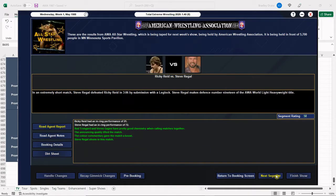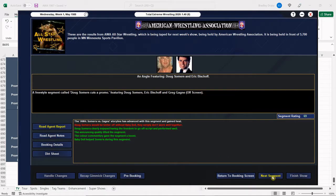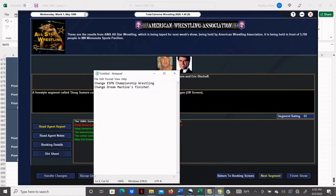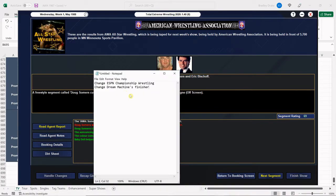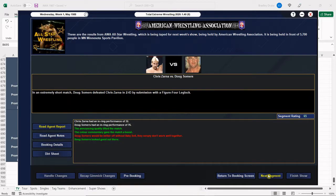57. Steve Regal wins with that Fort Lauderdale leg lock. Terrific. 58 overall. Regal himself had a 72. Good deal. Hey, not bad for Doug Summers here. Uh-oh, Summers and Babydoll don't click. We may have to fix that. We'll see. All right. Rolling right along here. Doug Summers wins with that figure four leg lock. Very good.